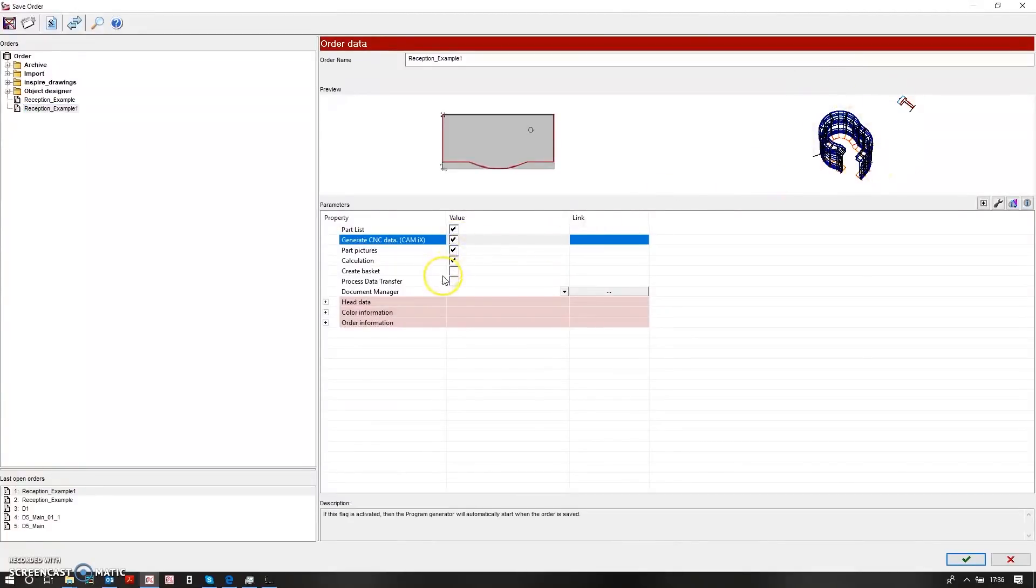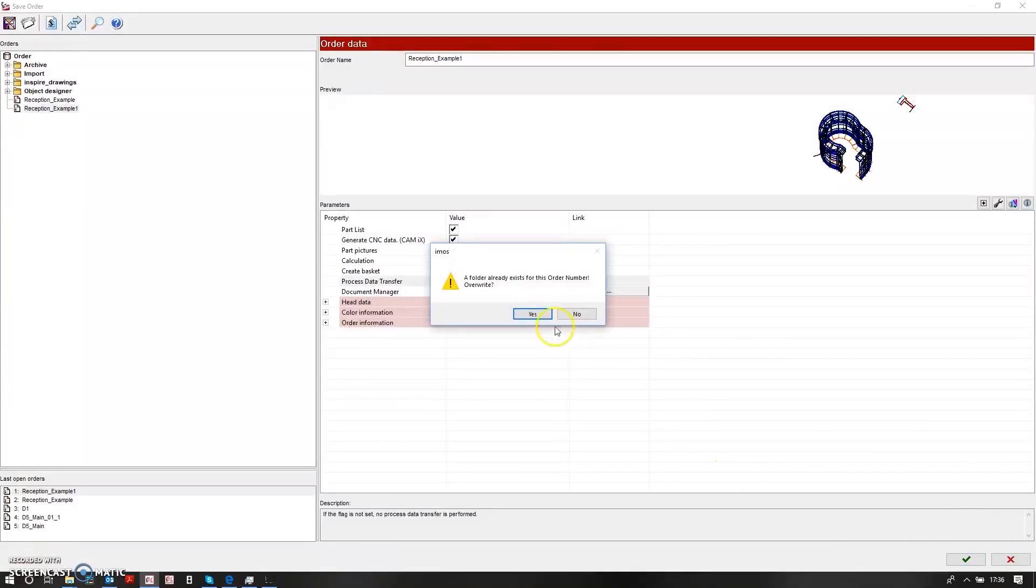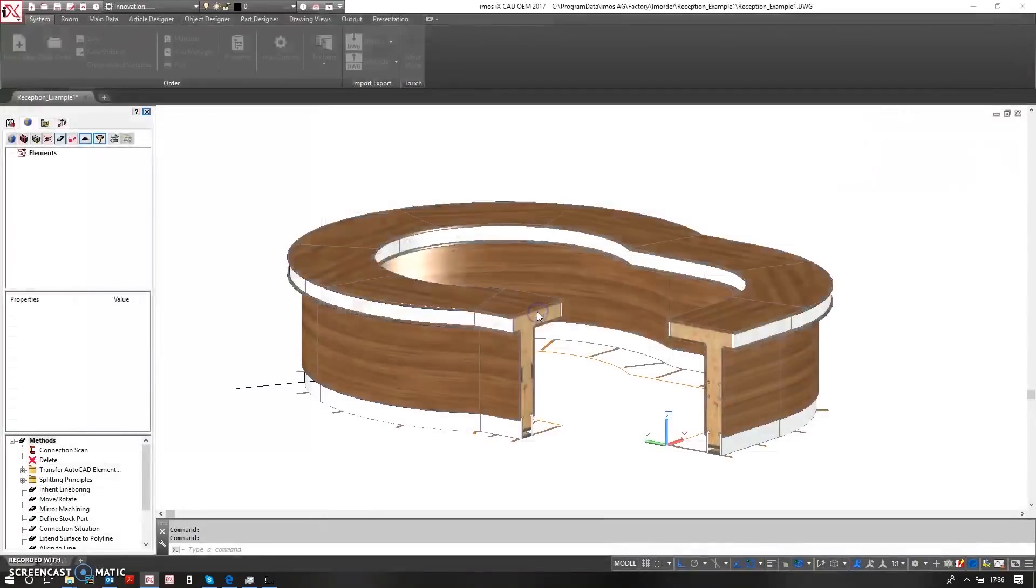In here I'm also going to process the data transfer and this is going to generate a file for the optimization software to nest or cut these parts. So once I've done that I'll click yes.